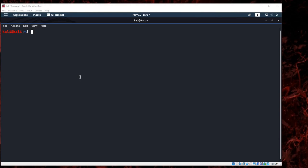Hello, so Masscan is the fastest internet port scanner. It can scan the entire internet in under six minutes, transmitting 10 million packets per second. It produces results similar to Nmap.